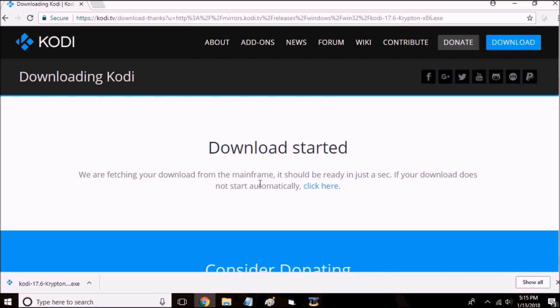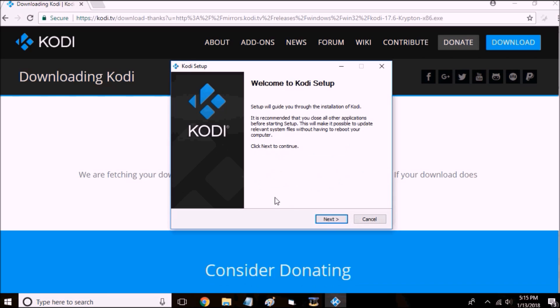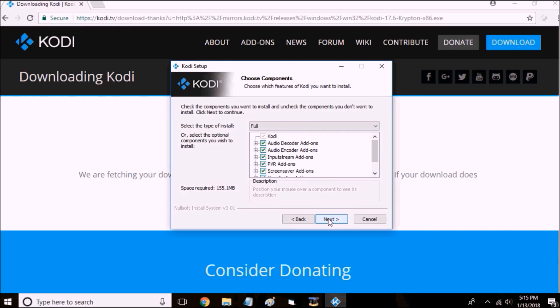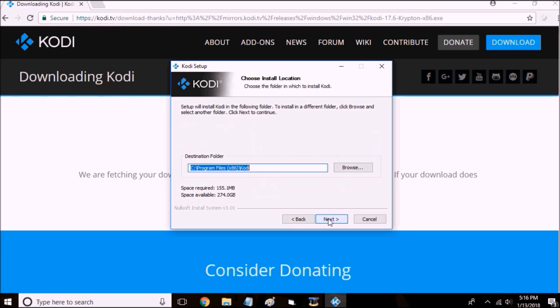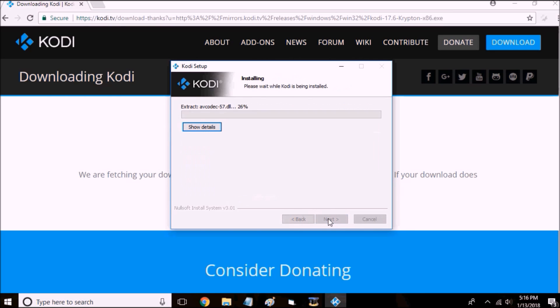Once Kodi is all finished downloading, click it up for installation, and I'll meet you back here once it's all installed.